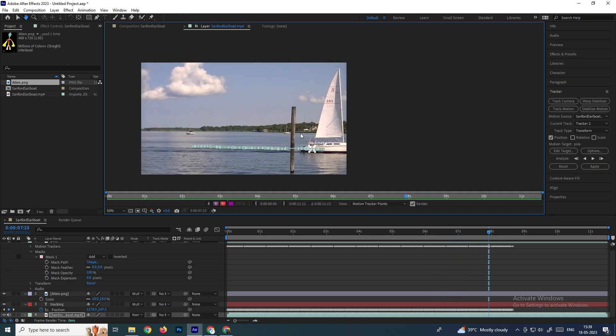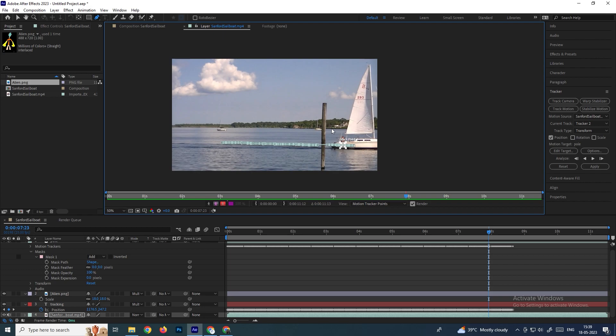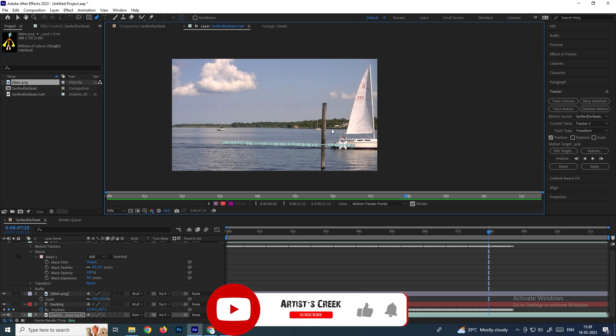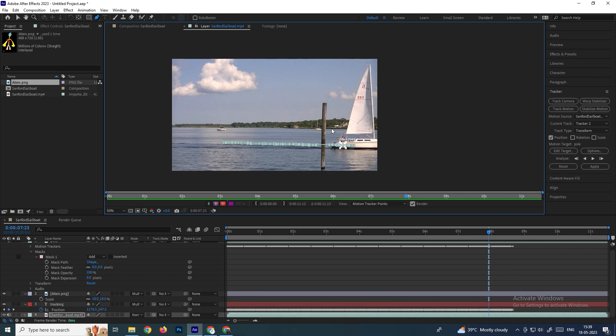In this way we can use the single point track. In the next video I will explain more about single point tracking and how to scale objects. See you in the next video.